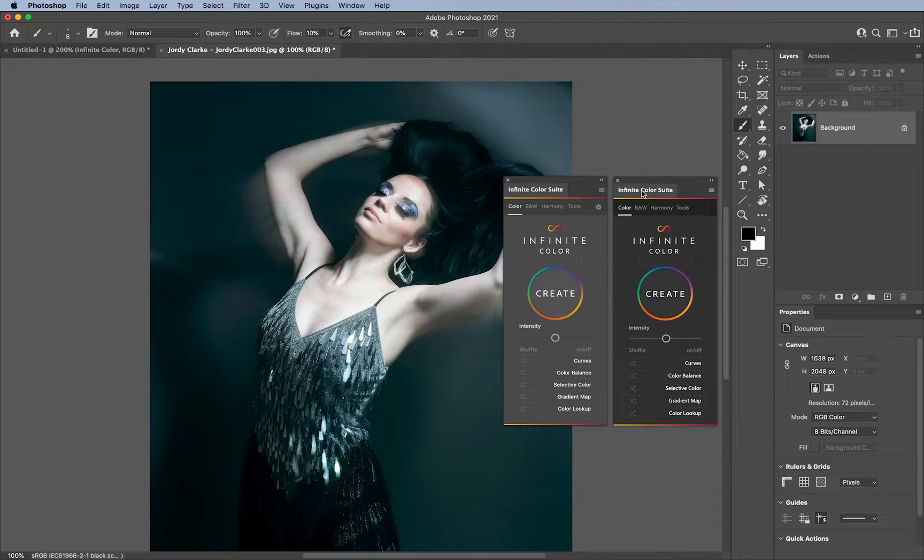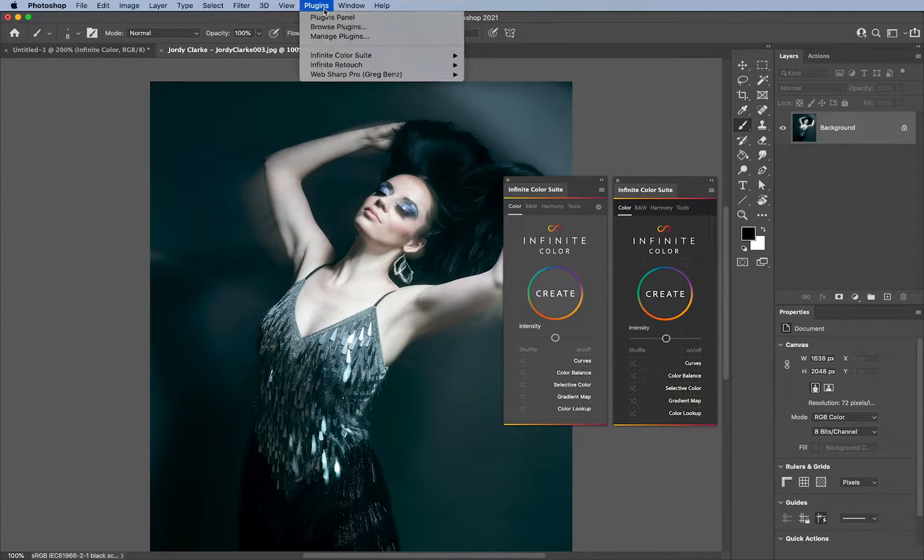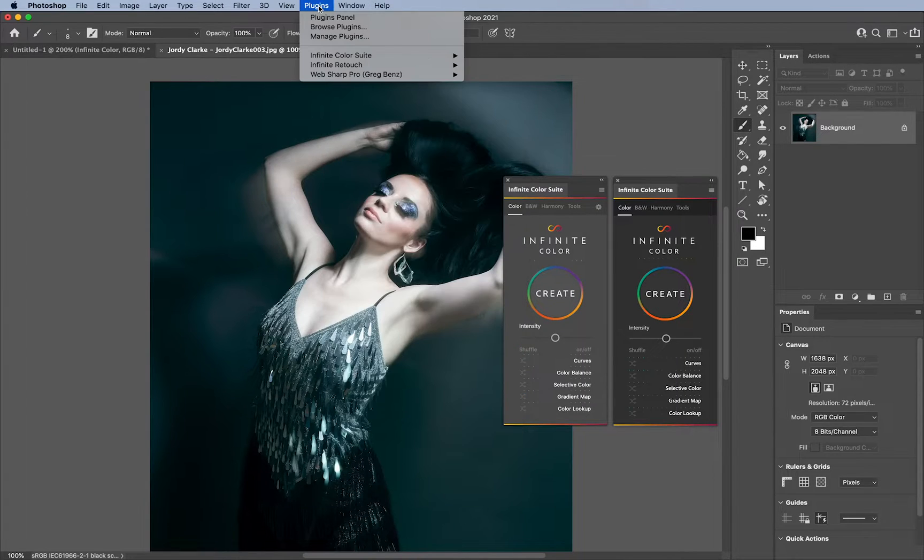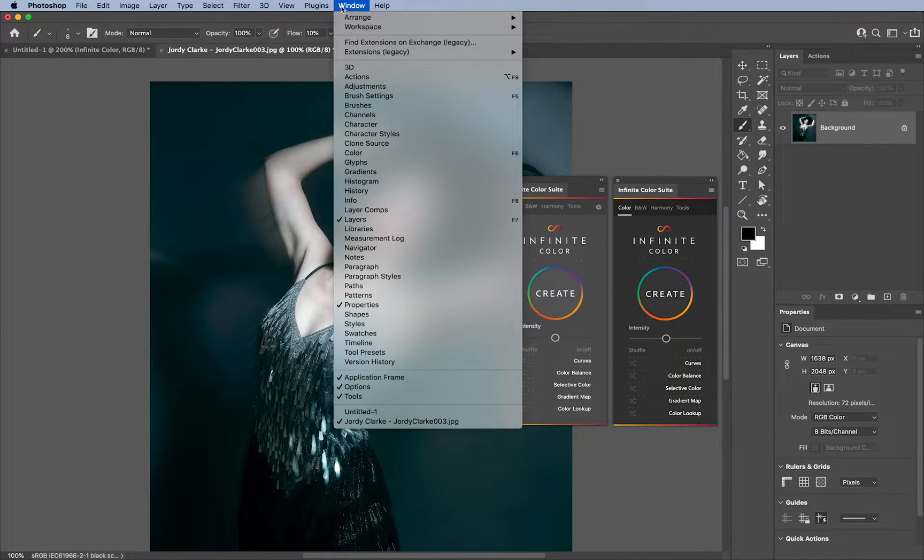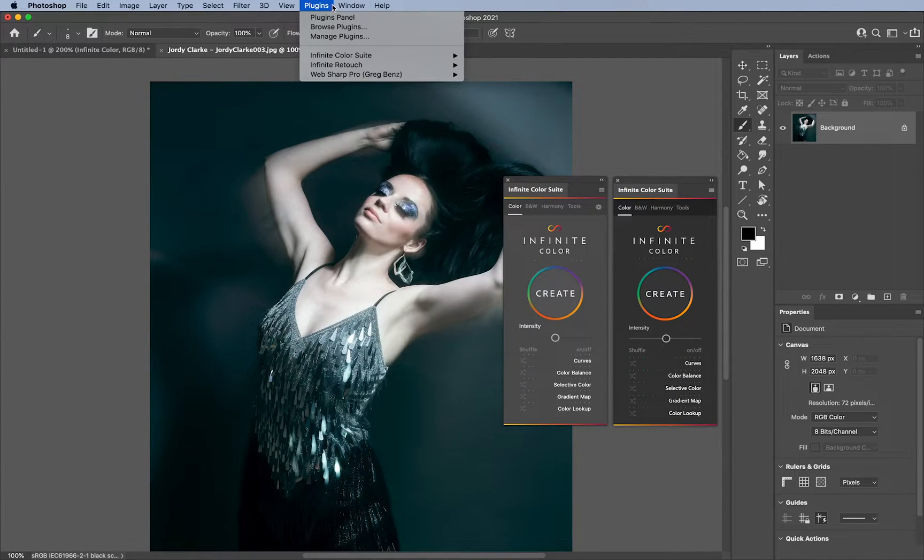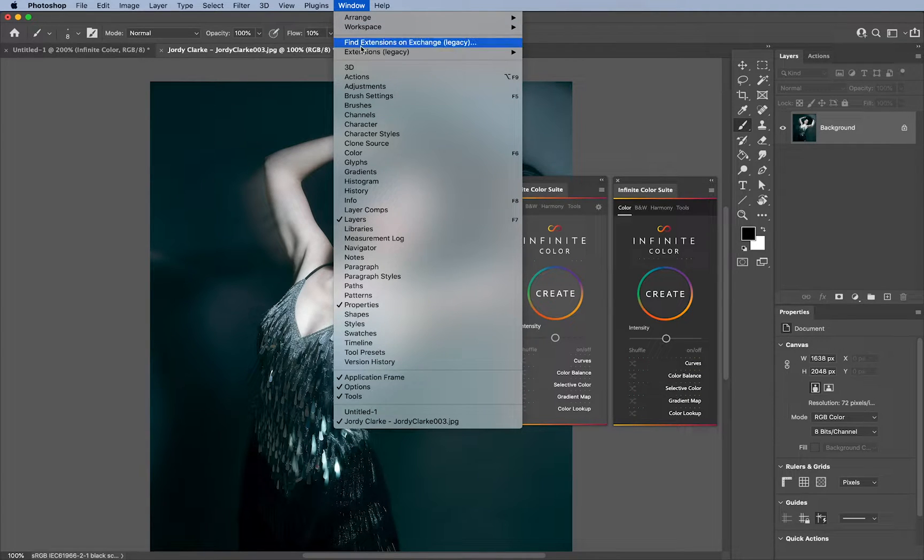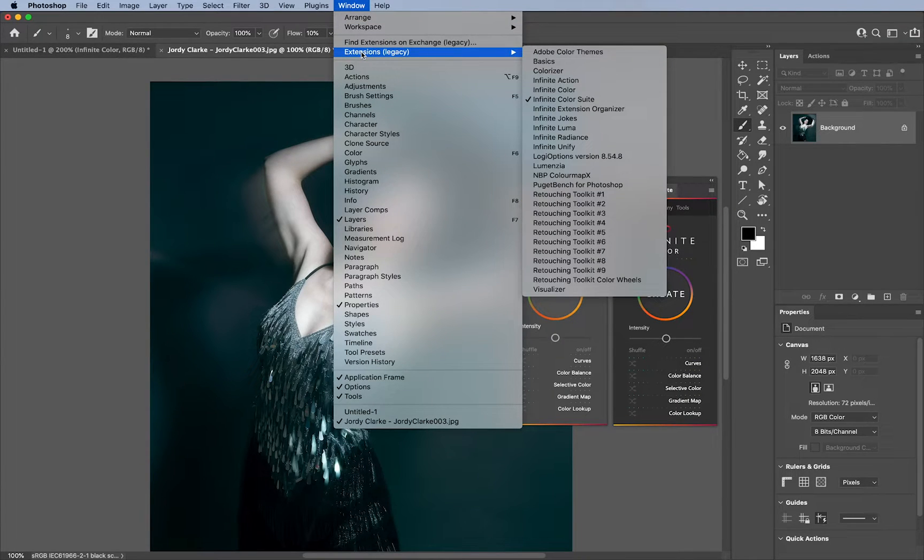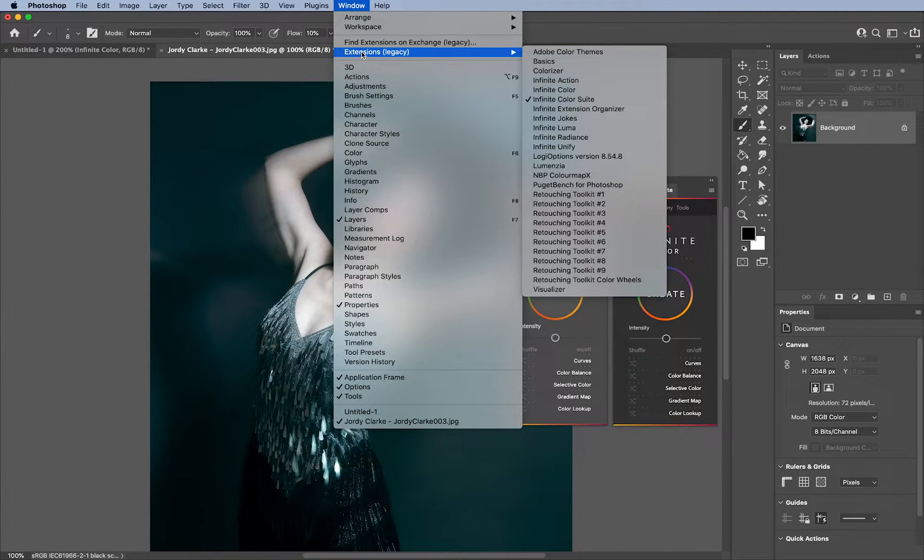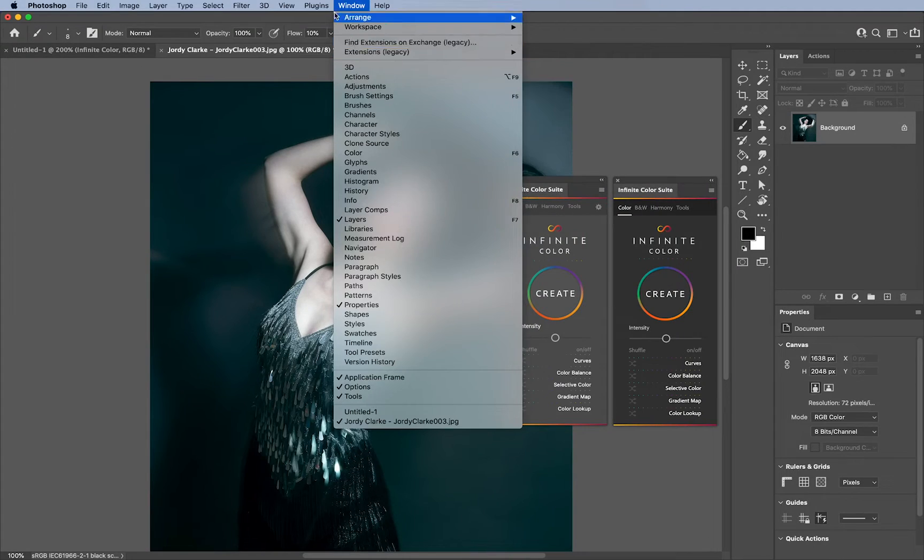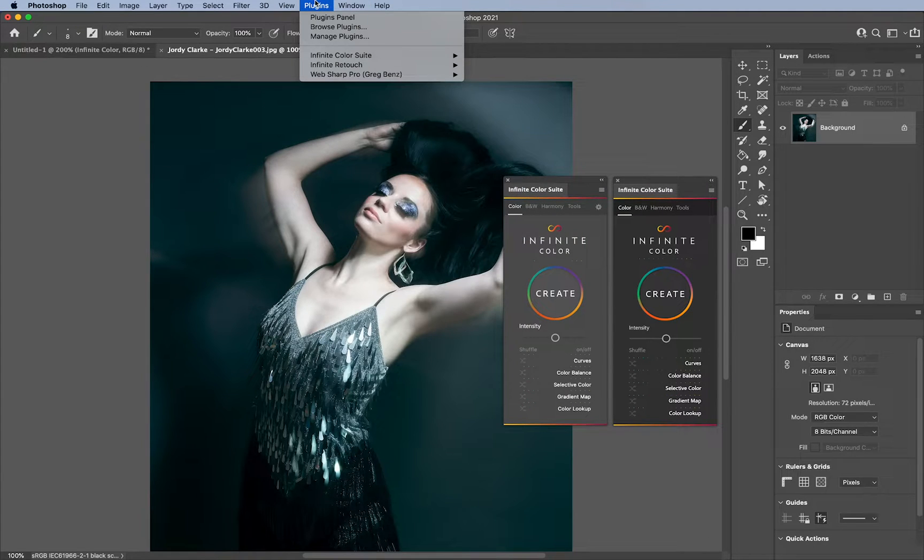Now, you'll notice here for me personally, that I have both plugins menu and Windows menu. But the reason why they both exist is, I'll be honest, in the future, Adobe is considering just removing extensions altogether. And most plugins and tools and all that stuff is under the extensions menu for the most part.